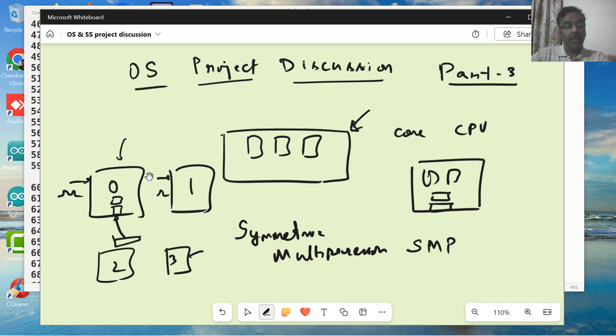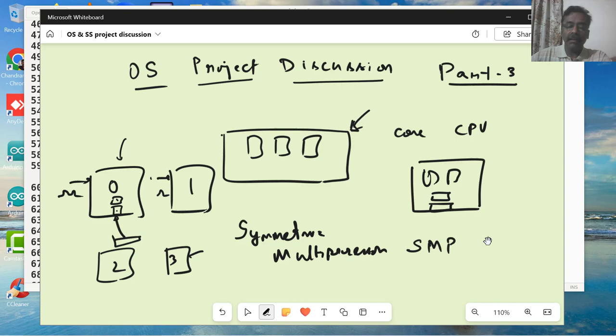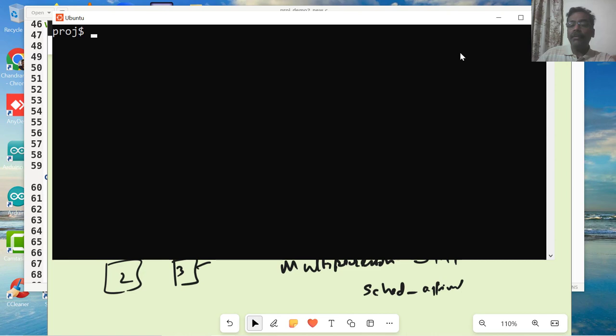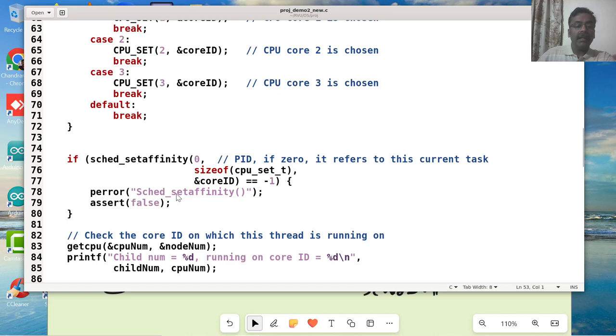Now the question is, how do we set the particular CPU affinity? We've already seen that there is a sched_setaffinity CPU affinity function which is used to give a particular core for a particular thread.